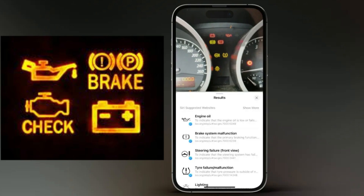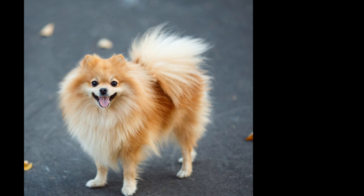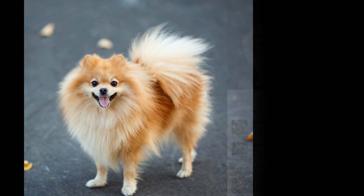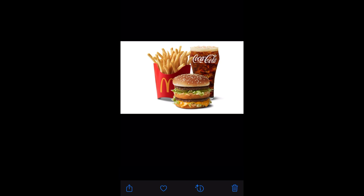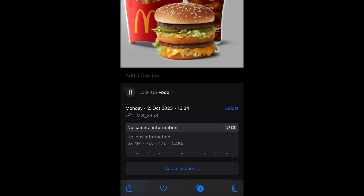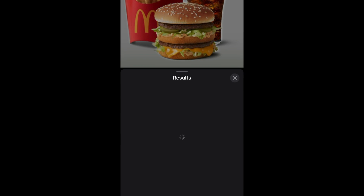Whether you want to understand the meaning behind a symbol, identify a plant or landscape, or even determine a dog's breed, Visual Lookup has got you covered. There's a lot of possibilities waiting to be explored. Let me show you how.